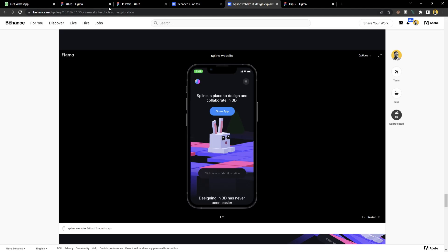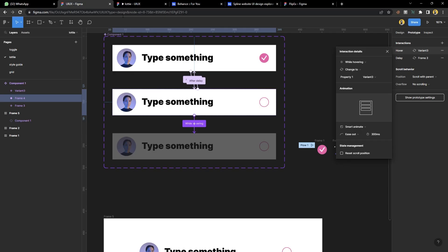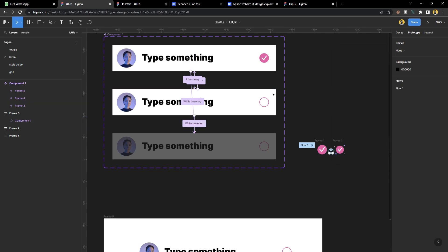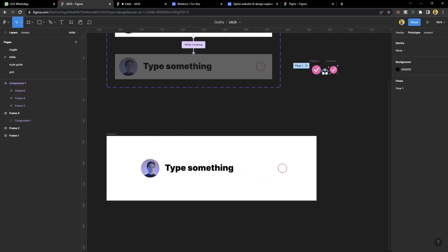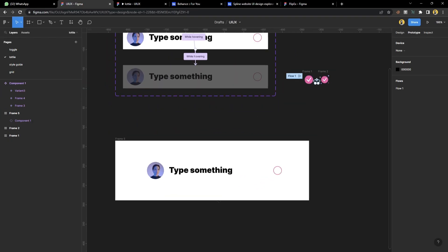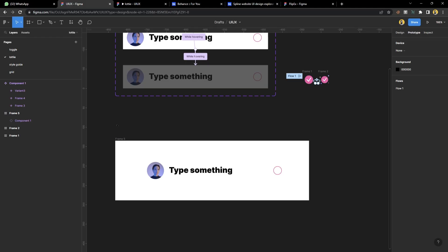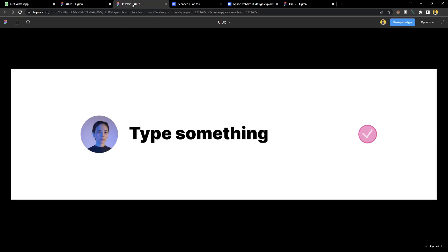First, you need to have your prototype. I've created a prototype here and this is our prototype. Prototype what you want to create, whatever you want to create, be it the screens you want to show in your usability testing. Prototype anything and just play your prototype.